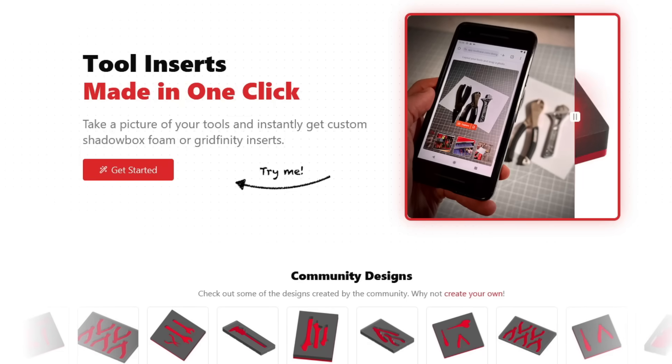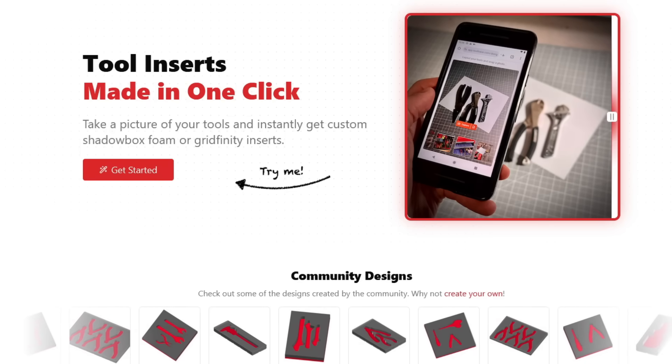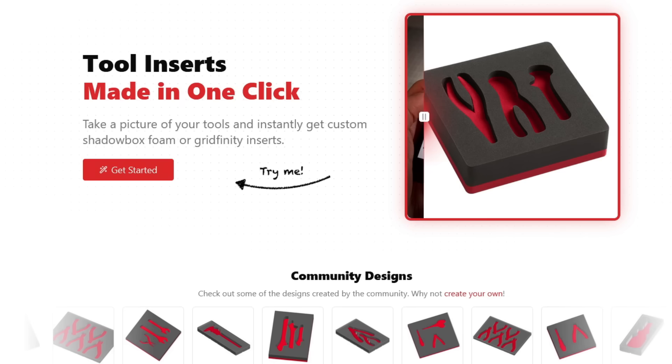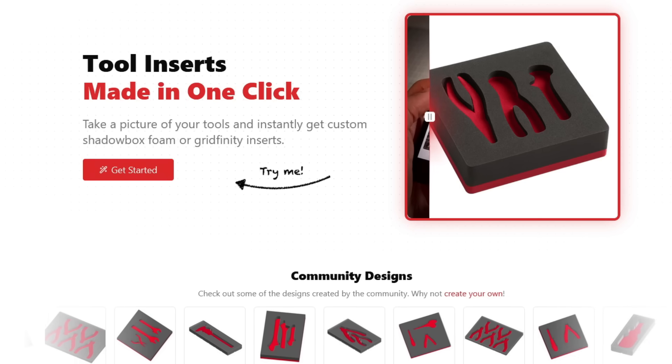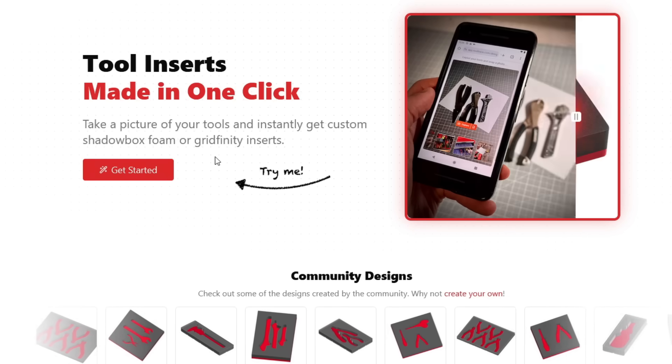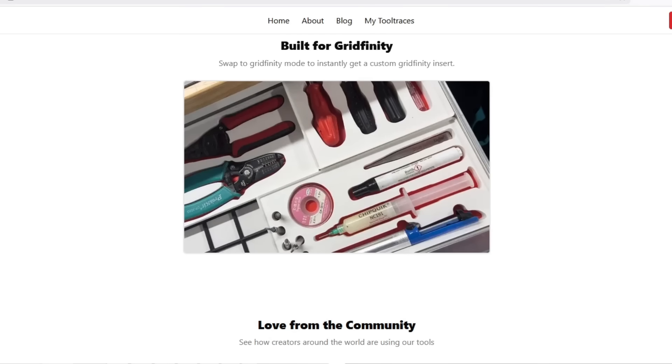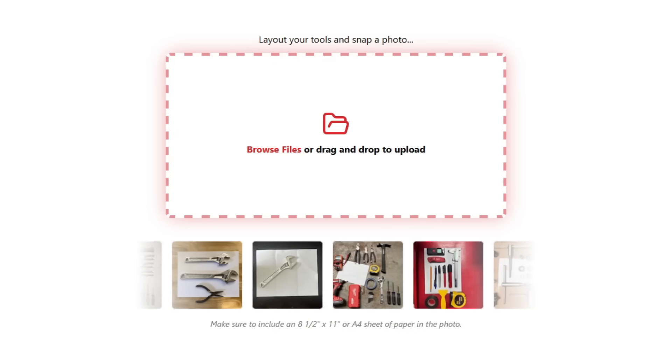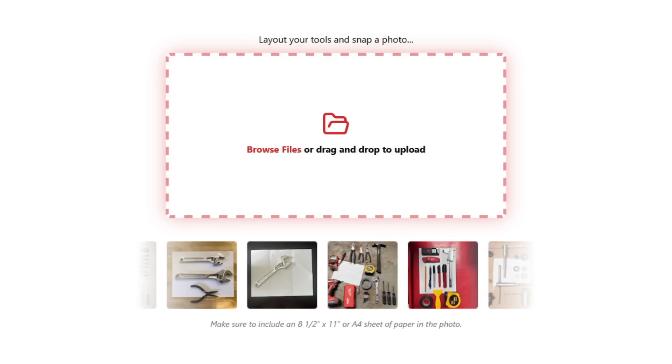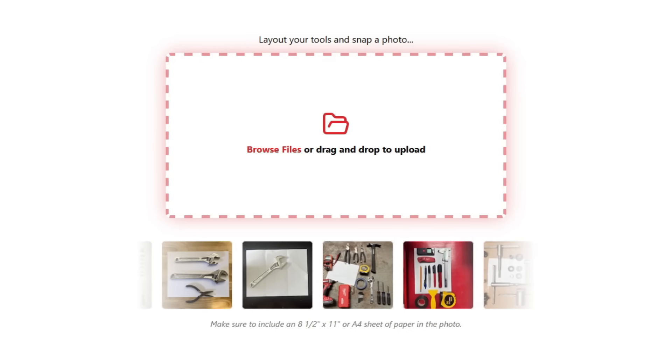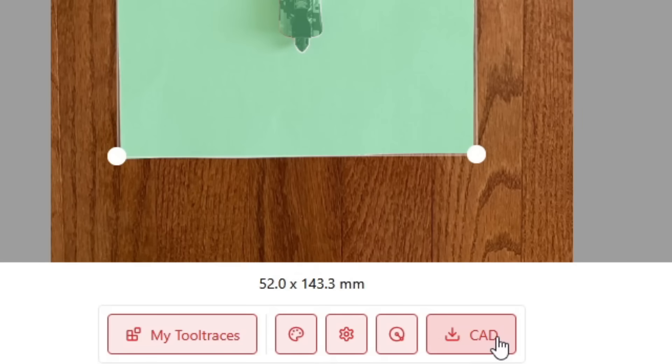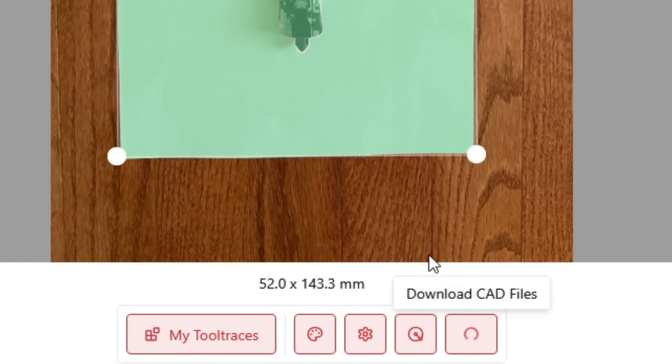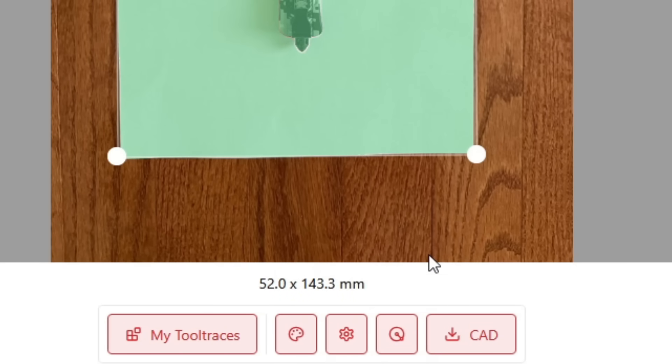However, that is no longer the case because I have found a new website that will make custom Gridfinity trays just in a matter of minutes. There's no 3D scanning or CAD, 3D modeling required. All you have to do is upload a photo of the tool or tools that you want a tray for, answer a few questions, and then you just download a 3D printable file. The whole process just takes a few minutes and the cost is absolutely free.